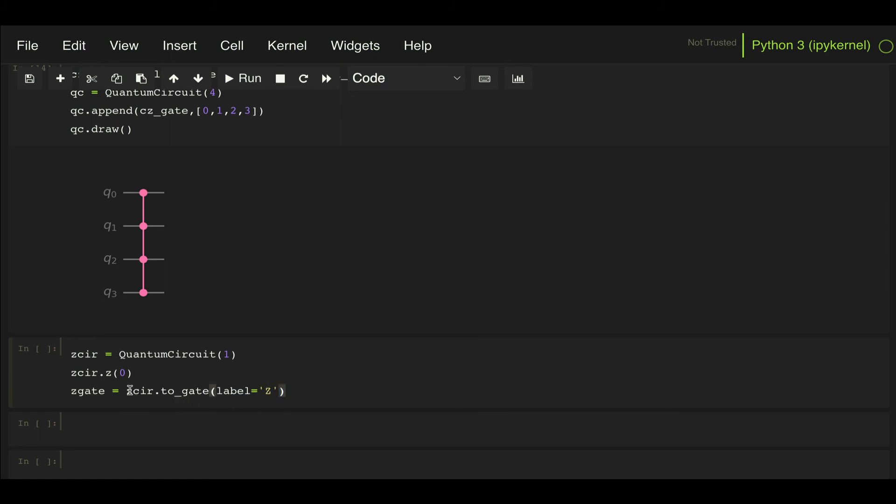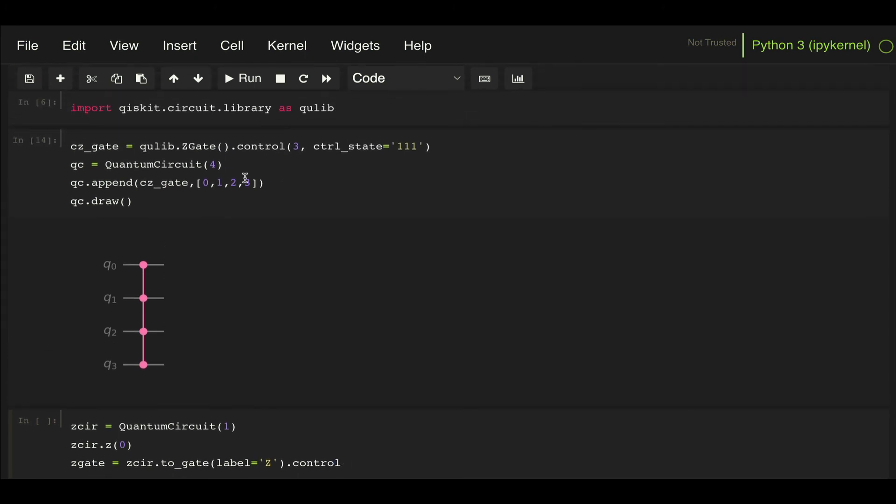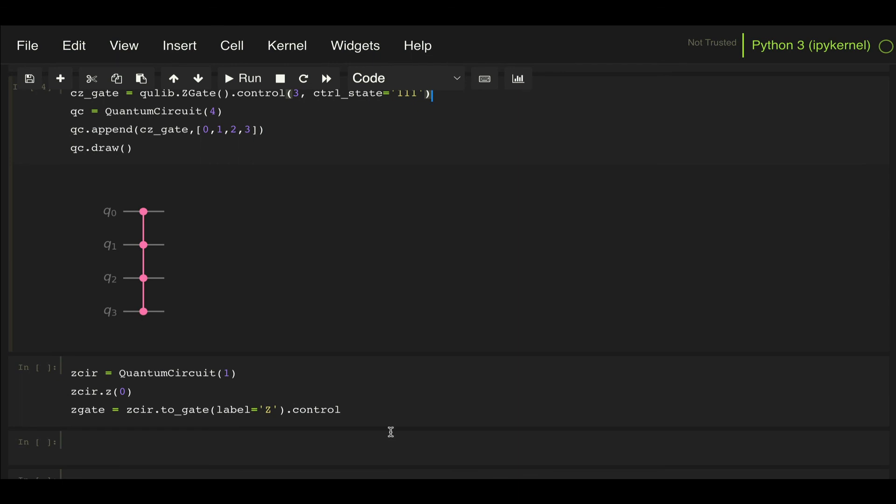And now, because this is a gate, I can apply that same control method we were applying to the gates we were importing from the Q library, from the Qiskit circuit library. So I can do, for example, here I want to have three control qubits.